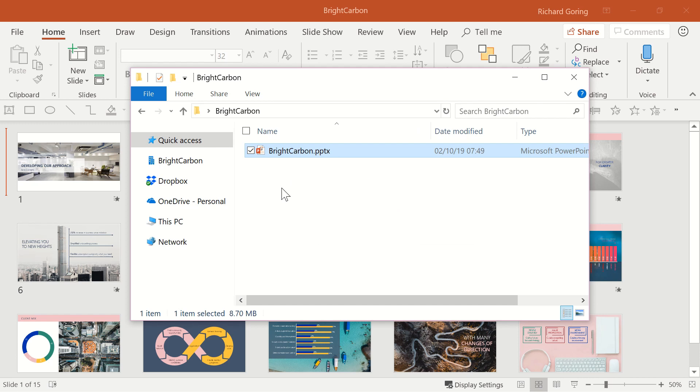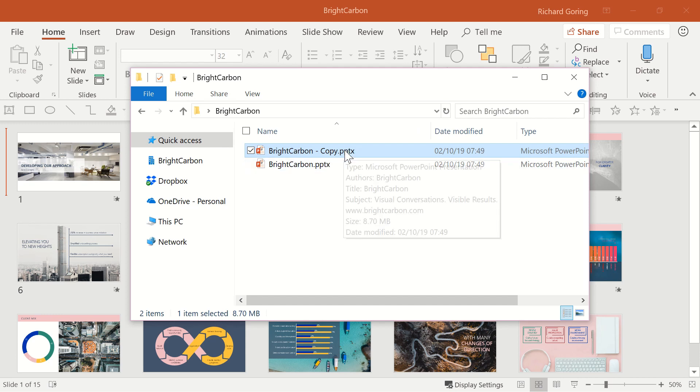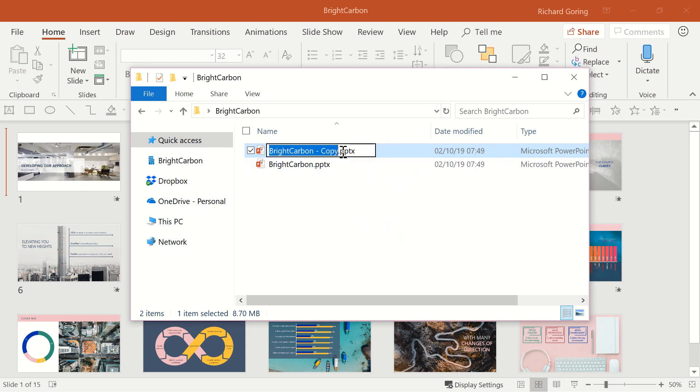Now copy and paste the file using Ctrl+C and Ctrl+V. On the copy of the file, click on the .pptx and change it to .zip.